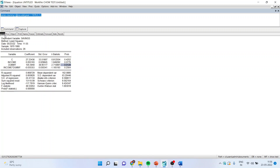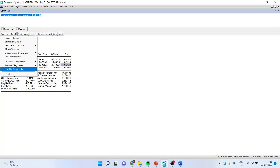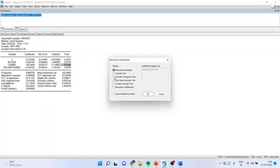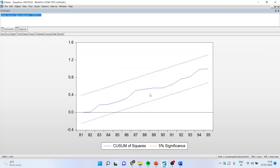Now go back to View, Stability Diagnostics, run the recursive estimates again, click CUSUM of squares test, and click OK. You can see now the model has become stable as the blue color line is between the red dotted lines. This became stable because we have introduced the effect of the dummy variable in the model.